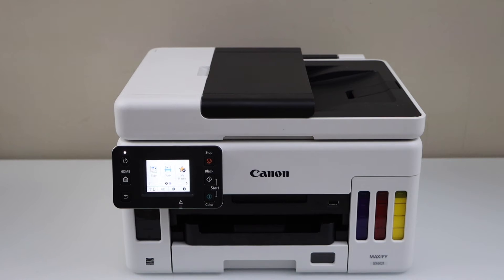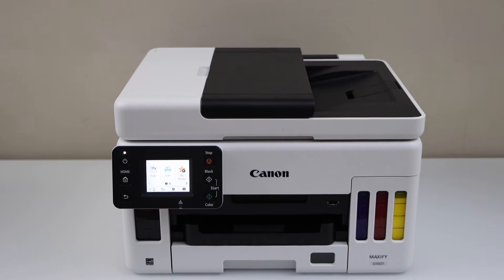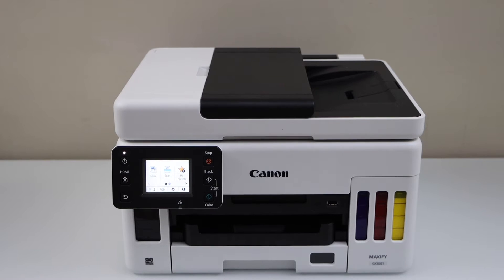In this video I am going to show you how to reset your Canon Maxify GX6021 all-in-one printer to factory defaults.